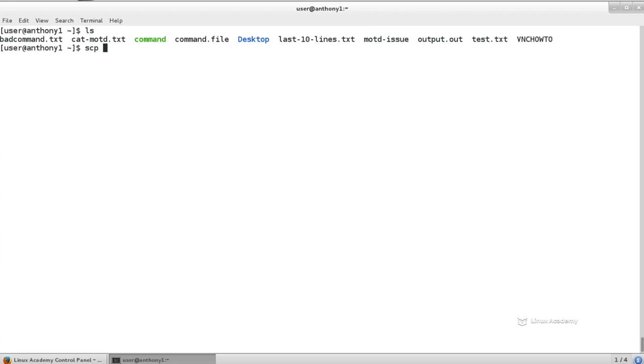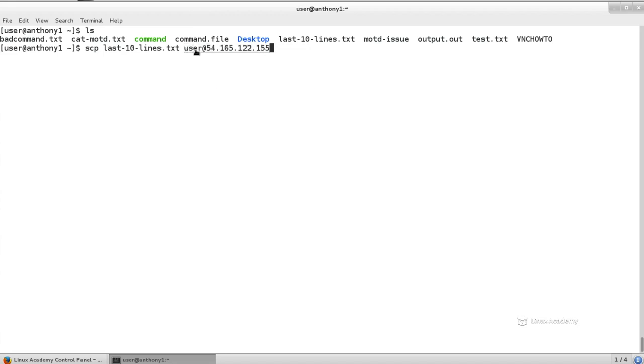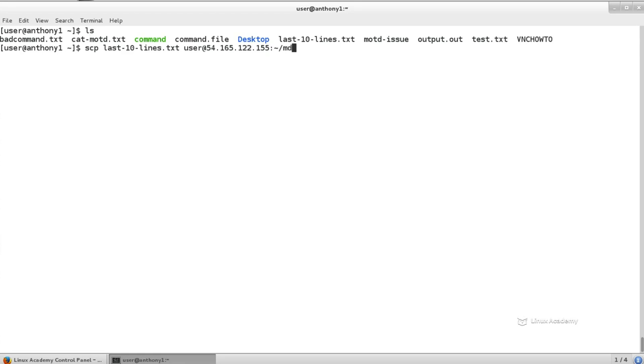So we have SCP. And then what I'm going to do is what file I want to transfer. Well, I just created this log file. So we're going to transfer the last 10 lines dot TXT. I'm going to transfer it to using the user, user at, then our host name. So these are my credentials to communicate with my remote server. And then when I do SCP, I have to specify the location in which I want to put this file.